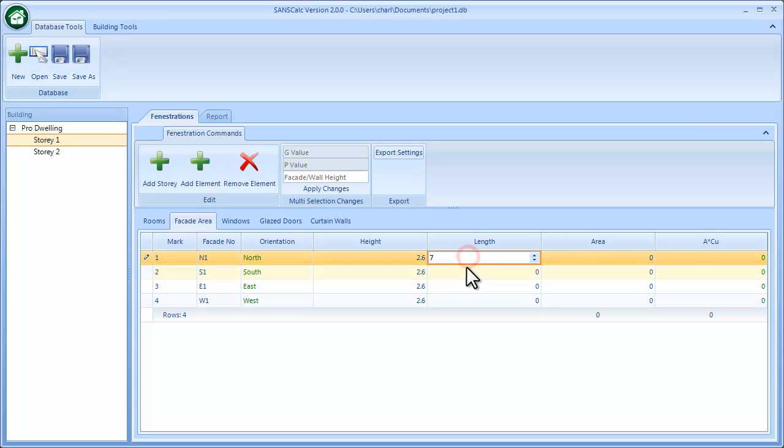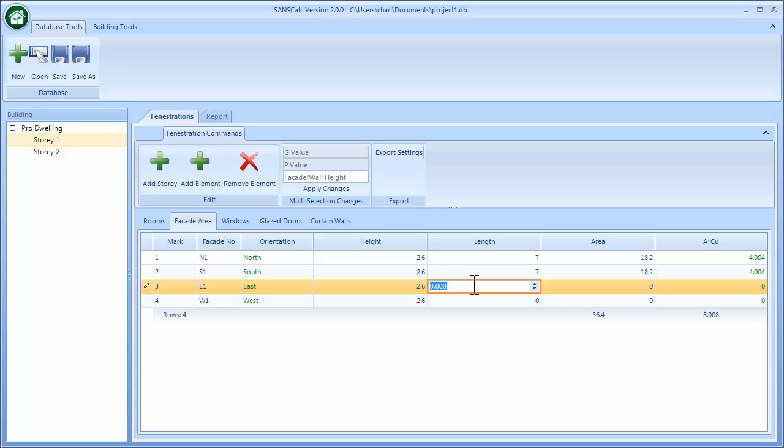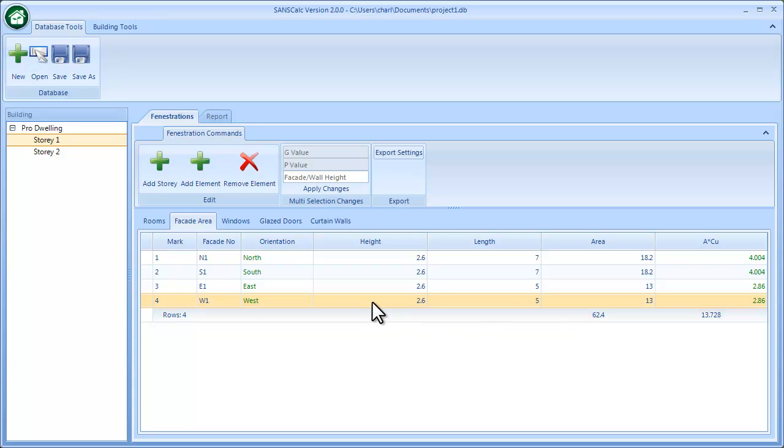I'm going to just say that's seven meters, and these are five meters, building being north facing. So that gets completed, and a good idea now is to just save.